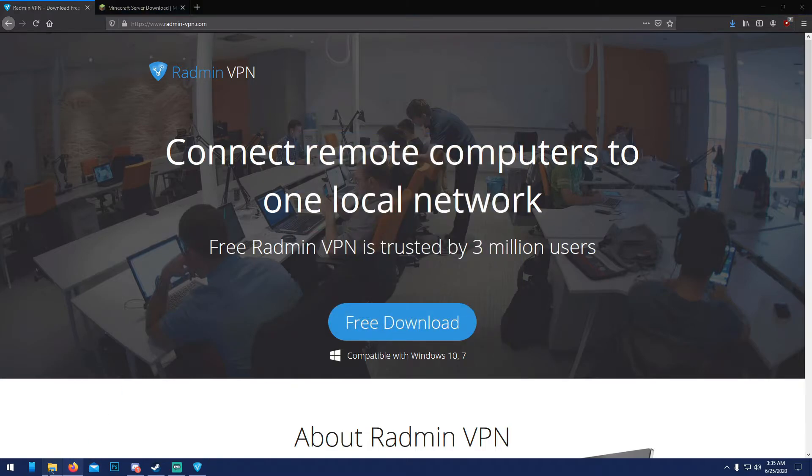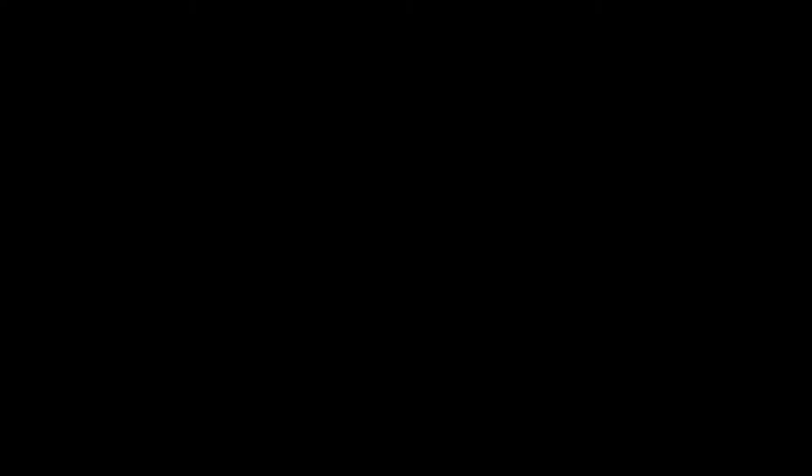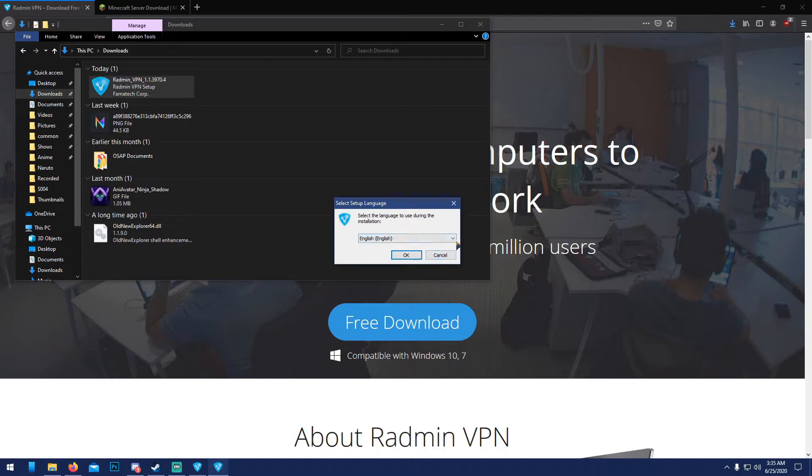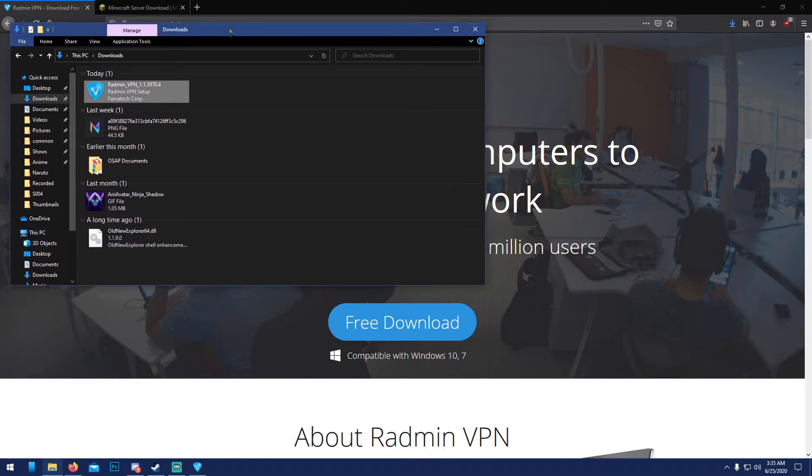Alright, so now we're gonna go to downloads, launch this, press yes. If it asks you for a black screen, I'm not gonna download it because I already have it downloaded, as you can see right here. So just follow up with this.